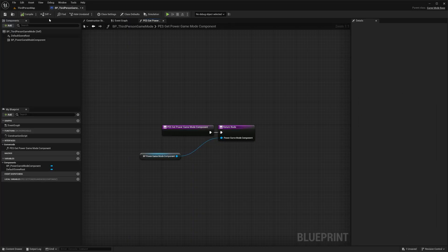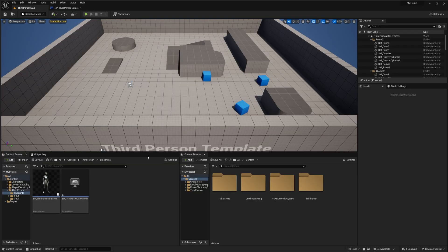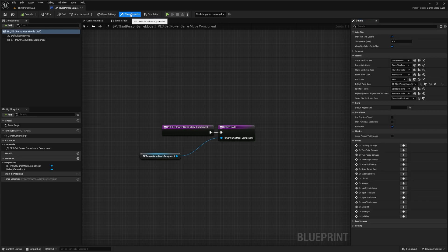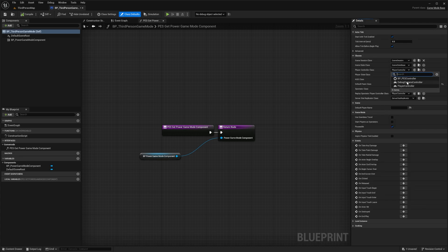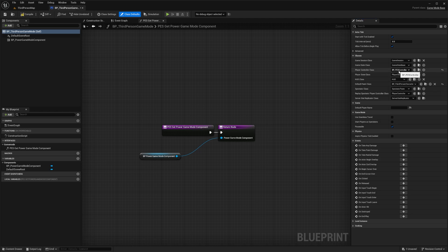Next you're going to need to go to your Player Controller. The Third Person template doesn't actually have a controller, so if your project is the same and you don't have your own controller, you can just use the PES controller. To do that, go to your Game Mode, then to Class Defaults, find the Player Controller Class and change this to the PES Controller.